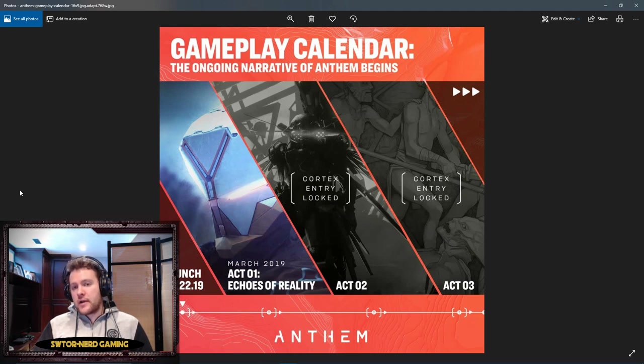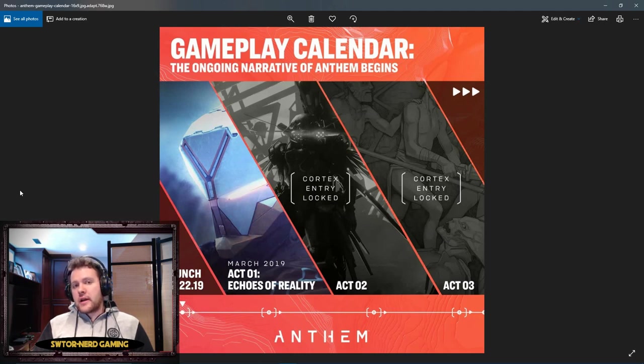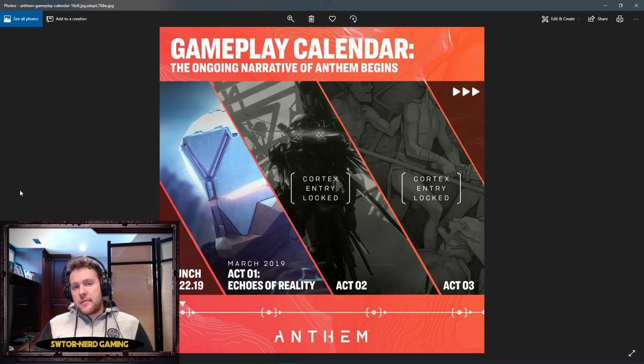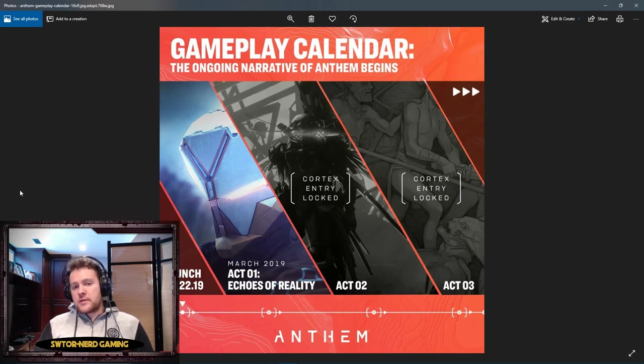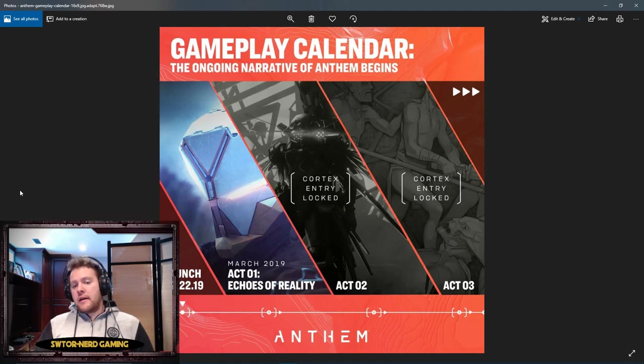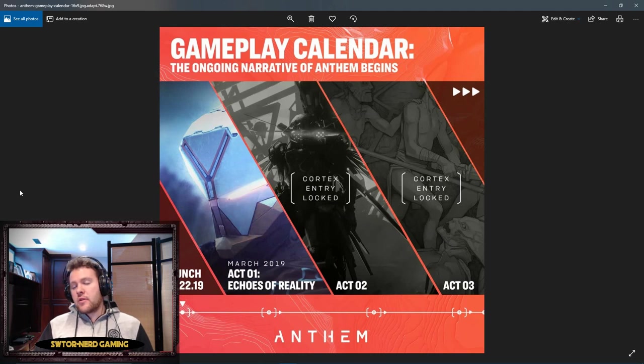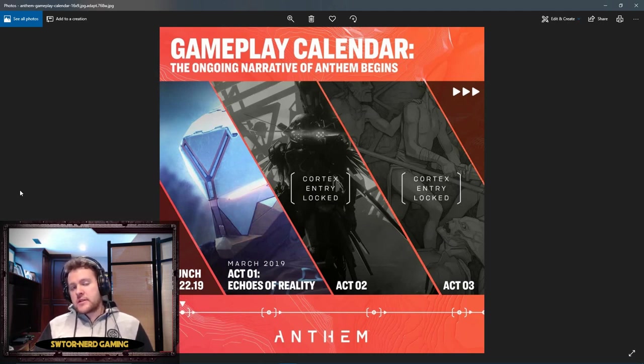That's gonna include story, several strongholds, all the levels of difficulty. You can start from easy, normal, hard, as well as three different levels of Grandmaster difficulty. Grandmaster difficulty is something you can play through that's gonna give you access to crafting mats, schematics, and weapons of the Masterwork tier, which are the absolute god-tier weapons in this game.